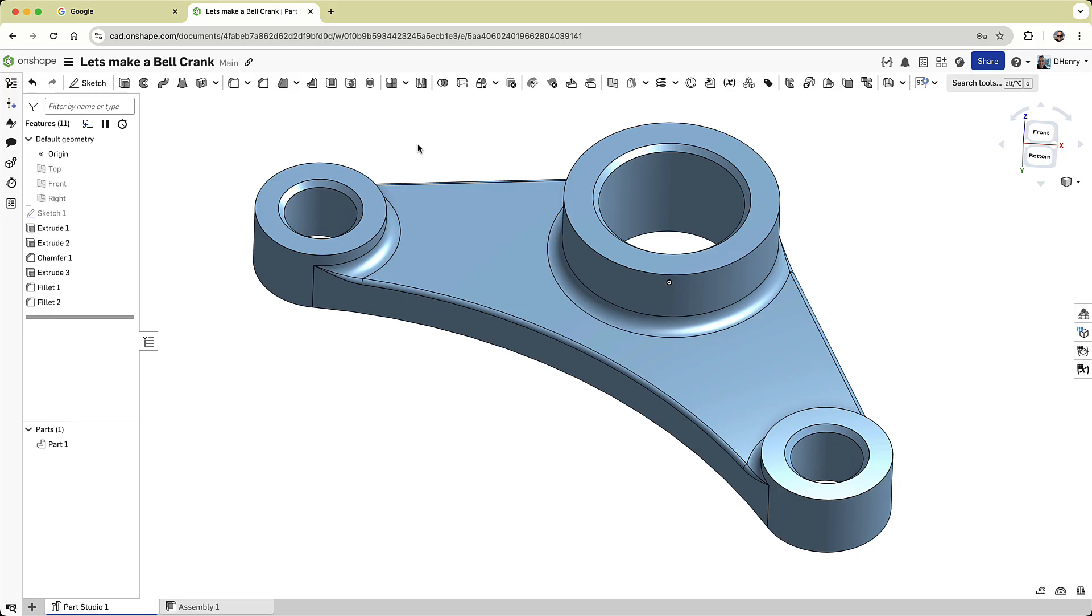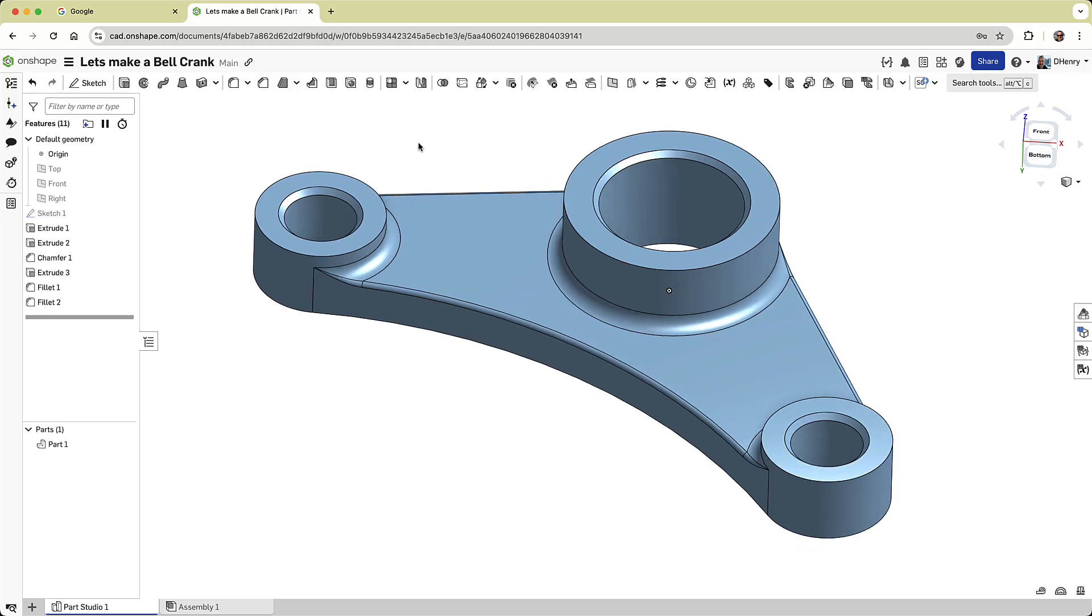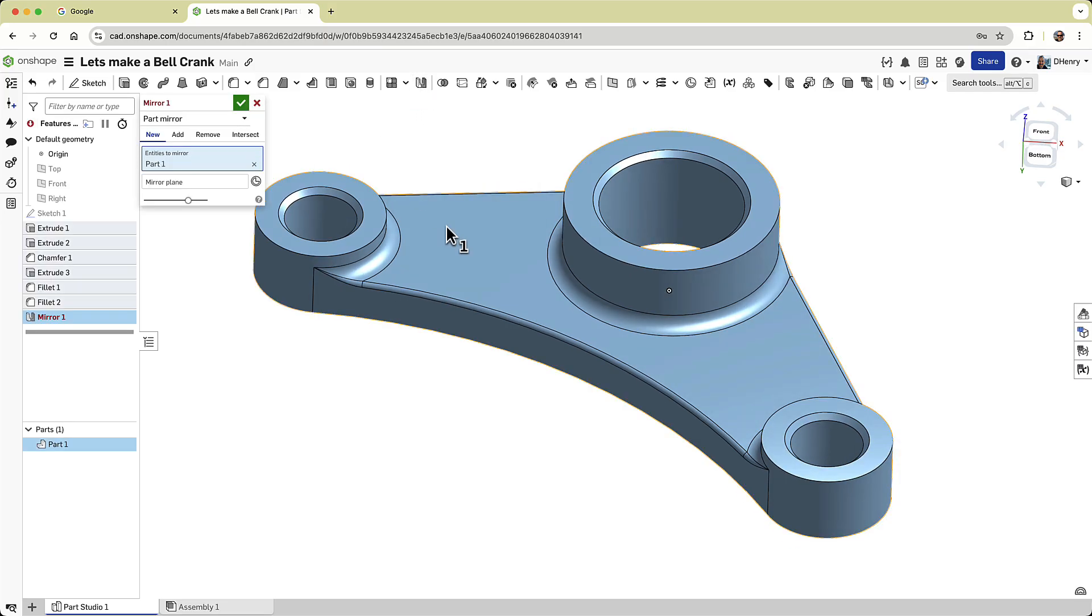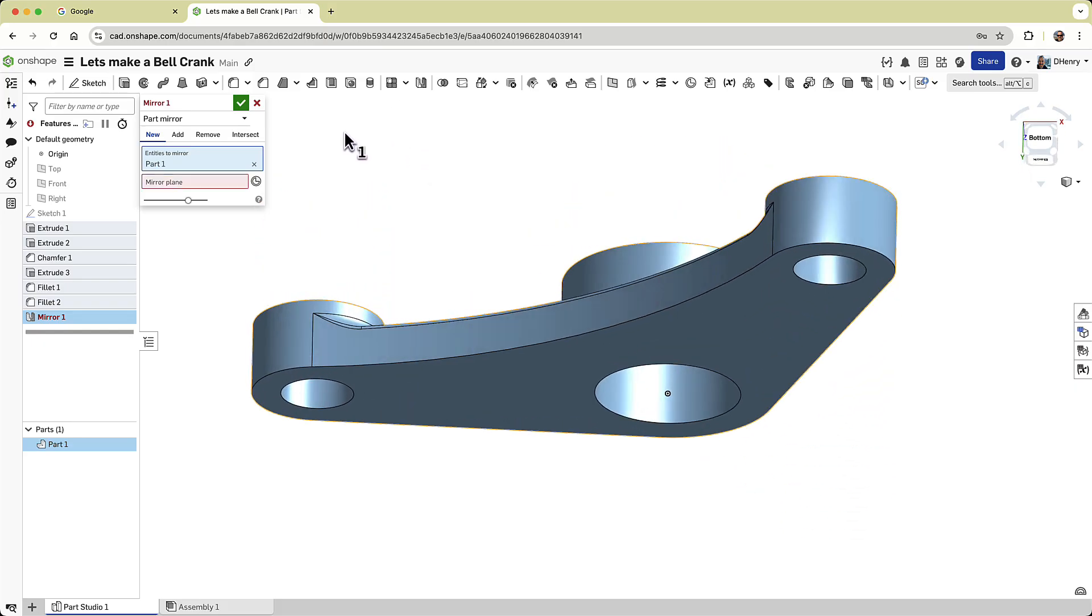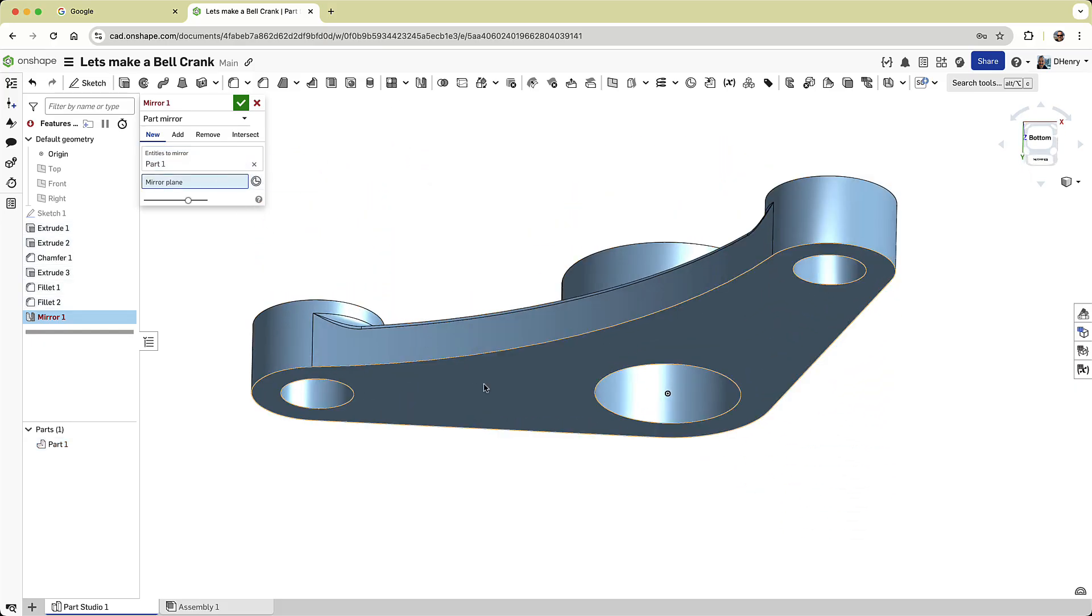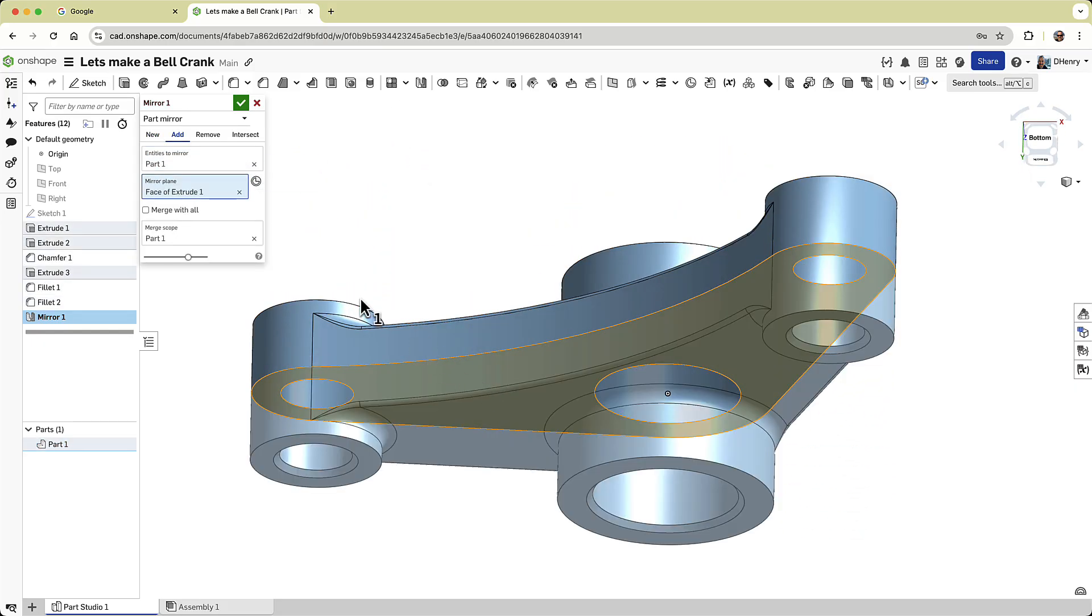To complete the design, I'll mirror the part to create both sides. Again, I'll ensure the Add option is selected. Pick the part and select the mirror plane, which is the flat face of the part itself.